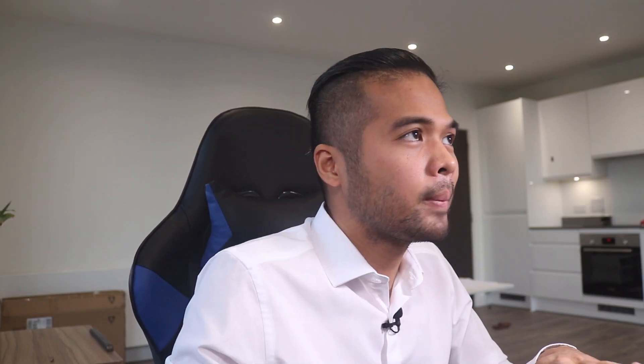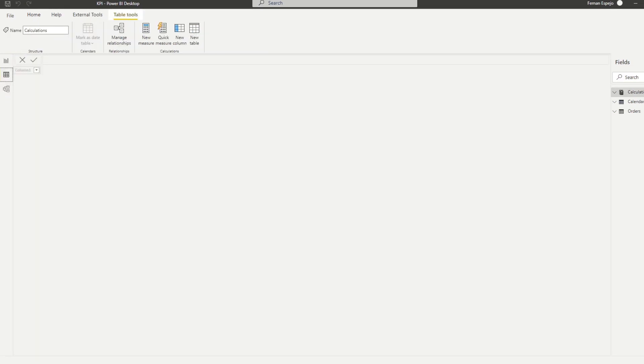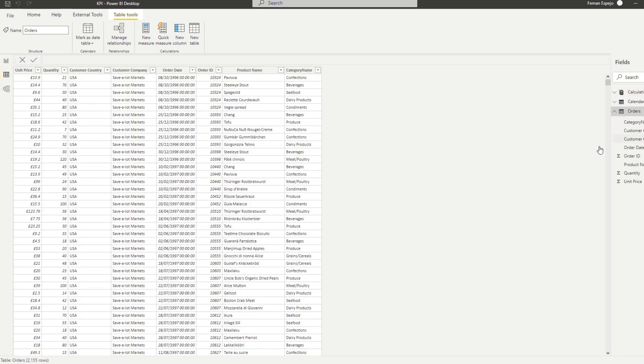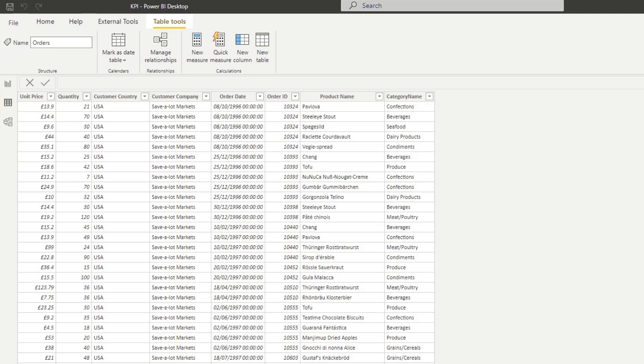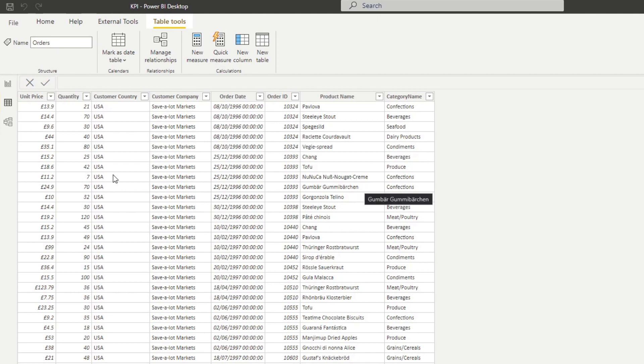So let's go through the sample file that I prepared for you today. It's a very simple dataset that we have here of the orders table. I've shown it in my previous videos in the past, but essentially it's just information about different orders that were made on different dates, what products and categories they belong to.